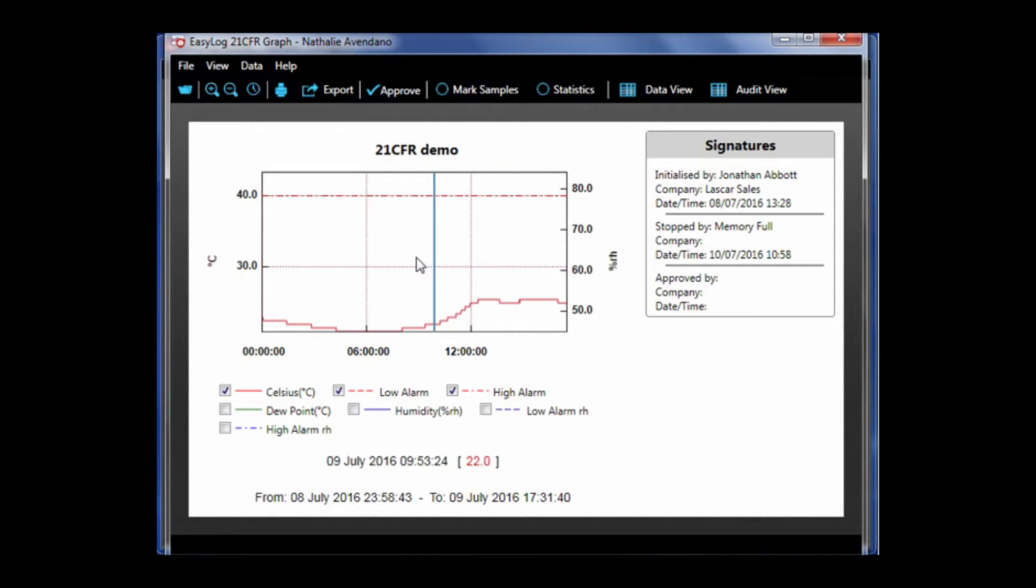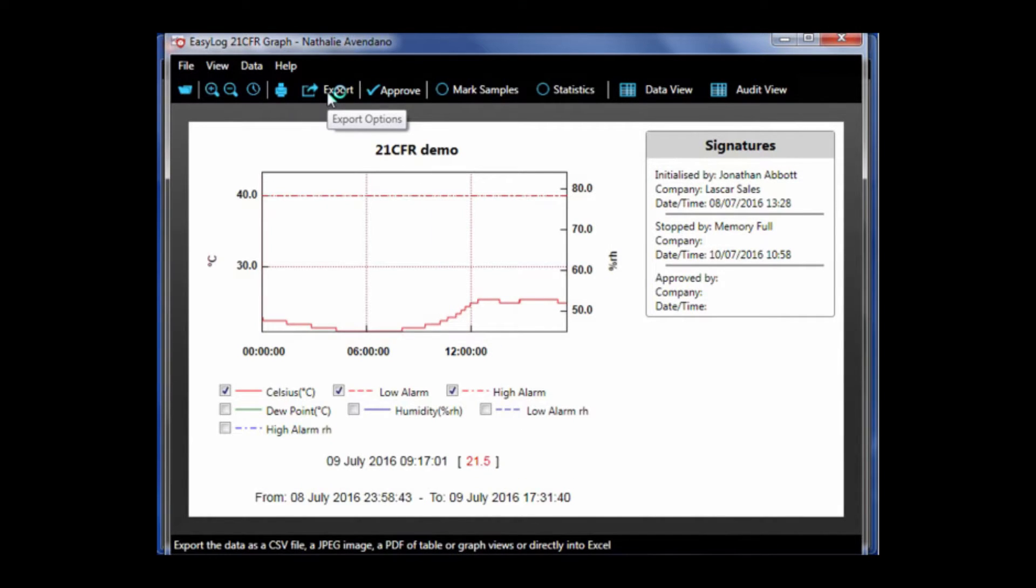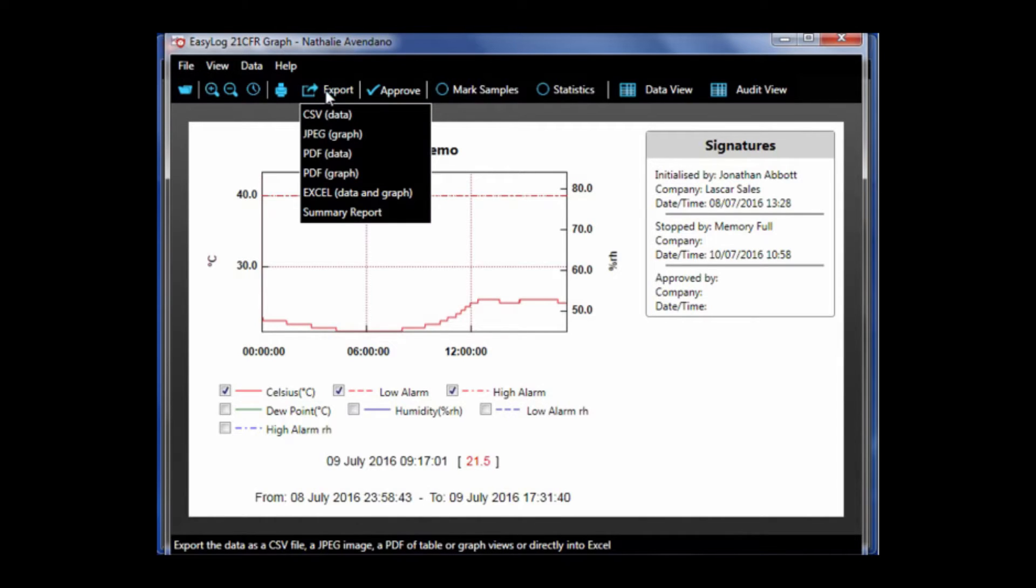To the right is a print icon, which allows you to print the current graph view. Next to that is an export option, which gives us the data in a variety of formats.